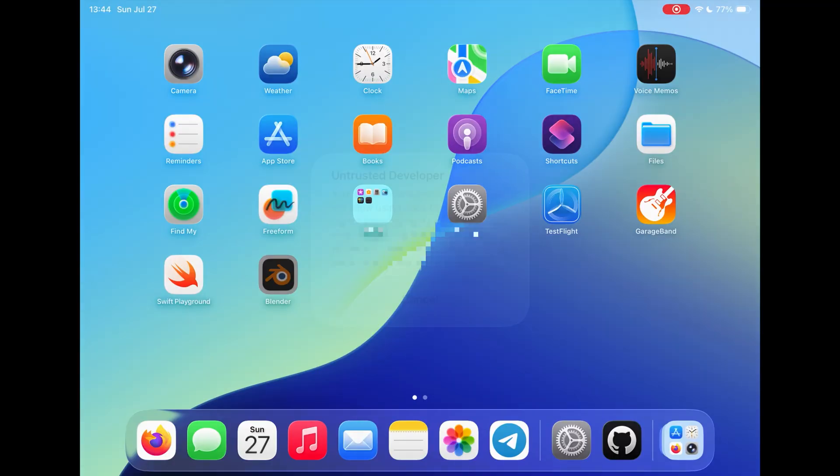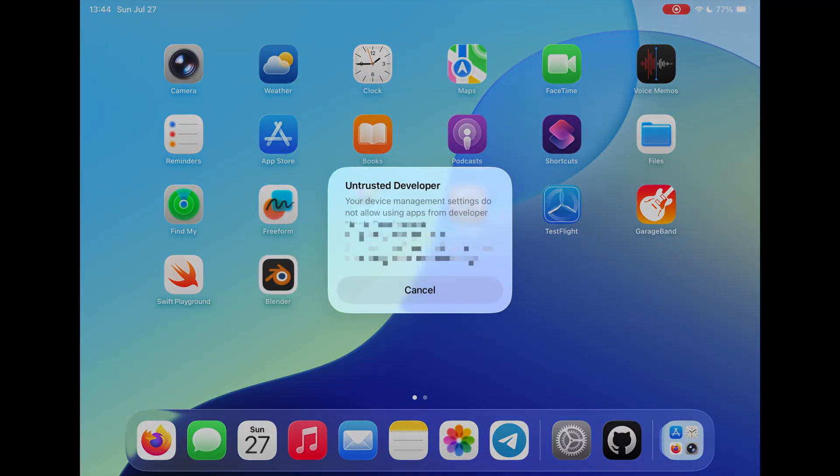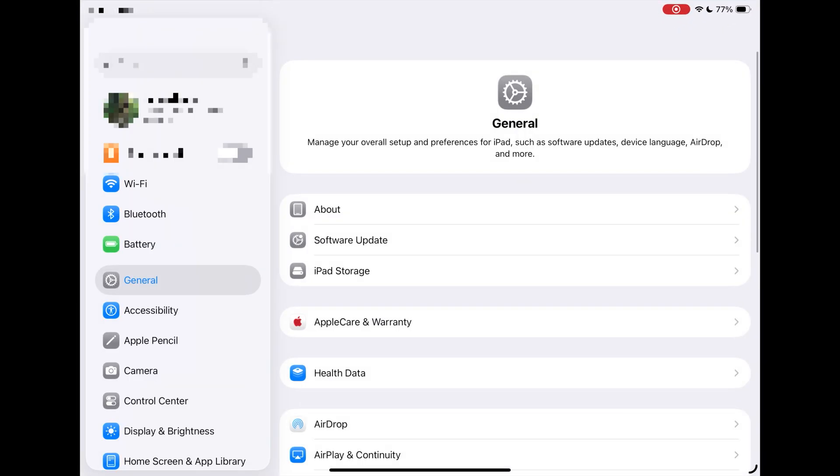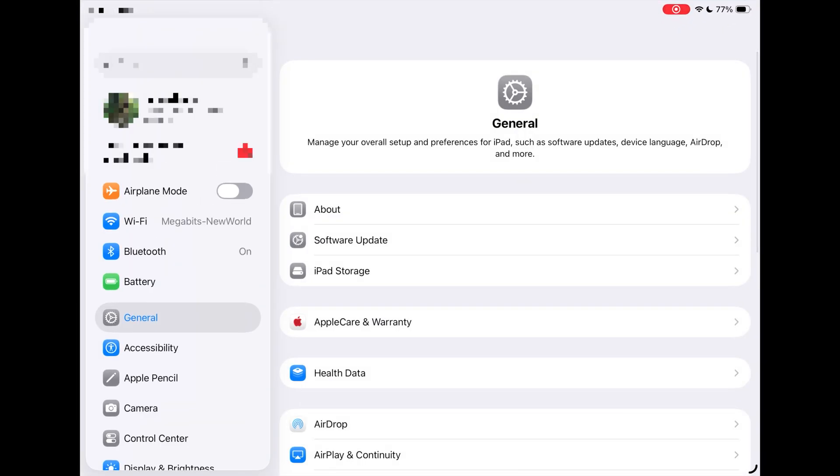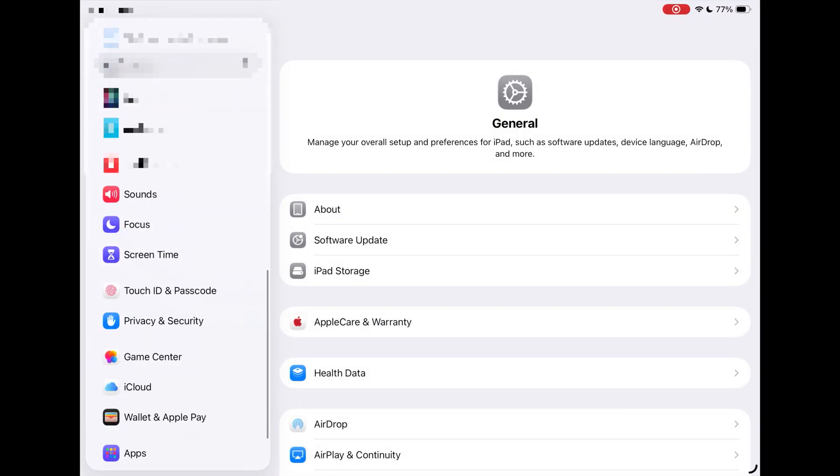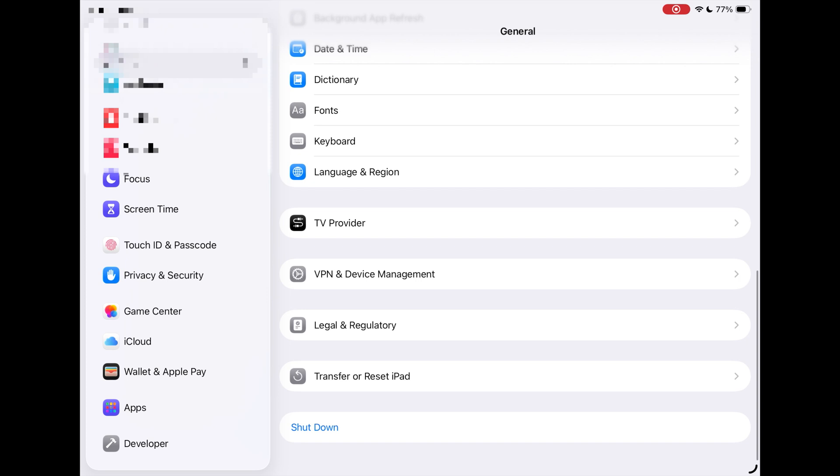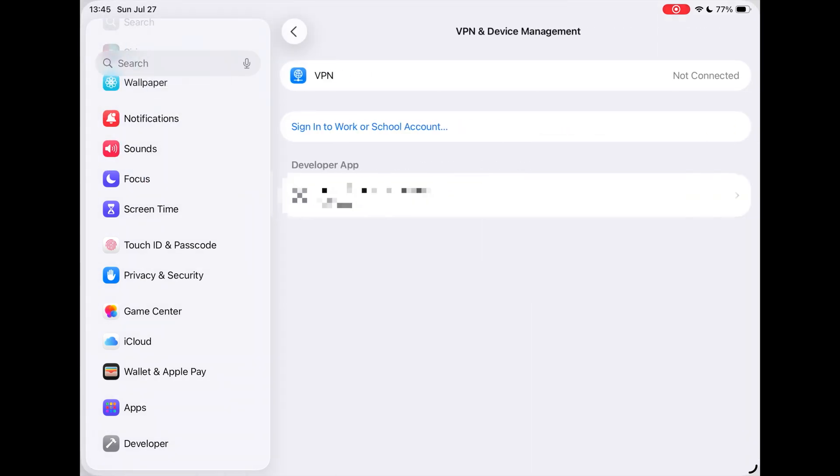Now, let's turn to the iPad. As you can see, the system prompted us this account is not allowed to run app on the iPad. Go to Settings, VPN, Device Management, trust your Apple ID.